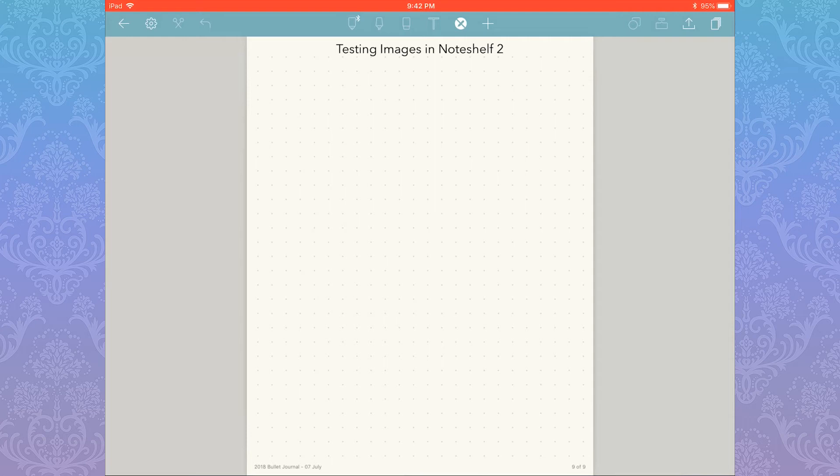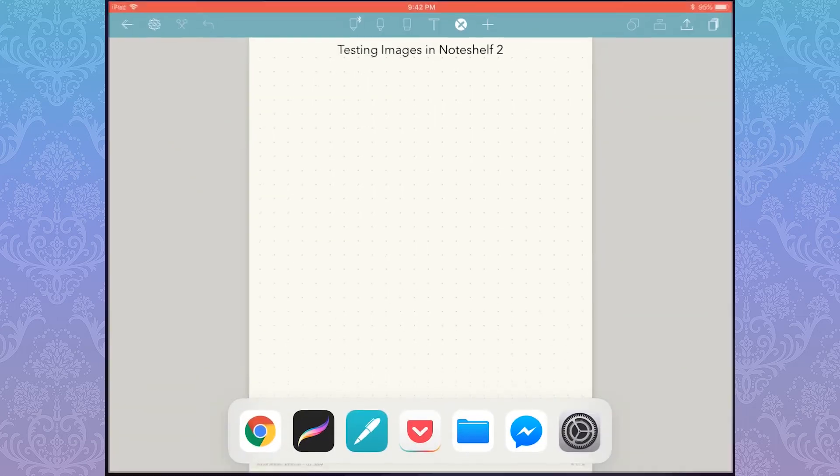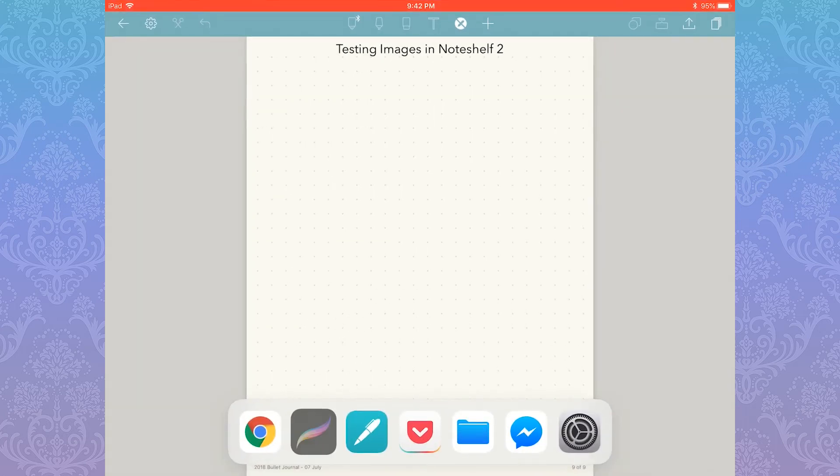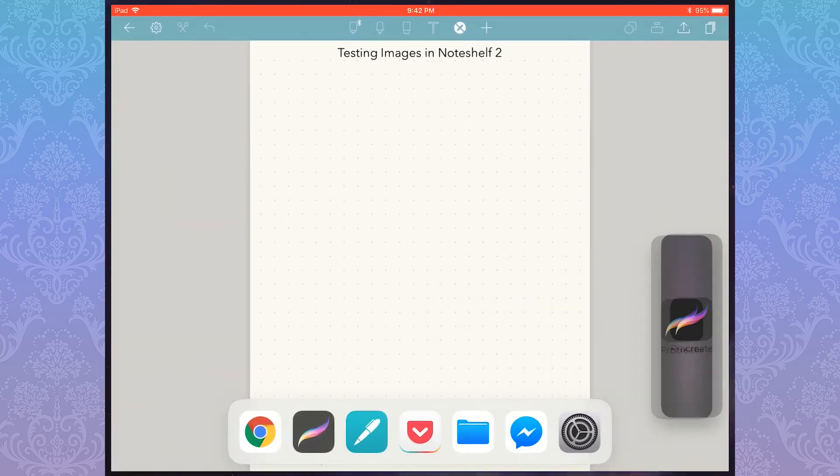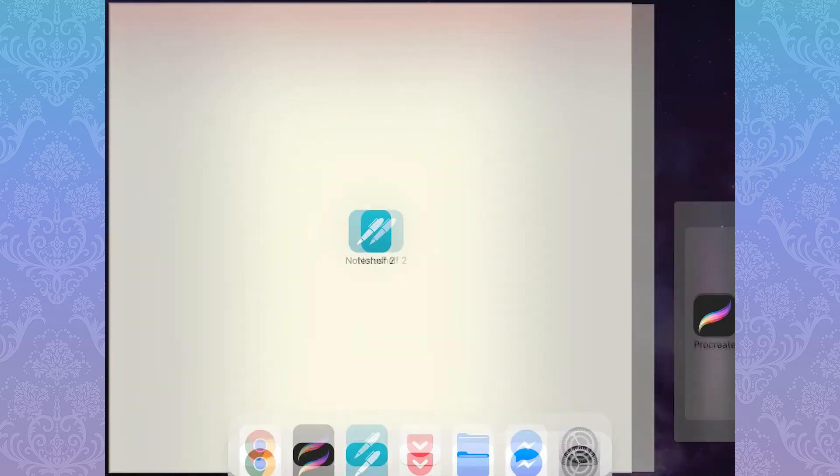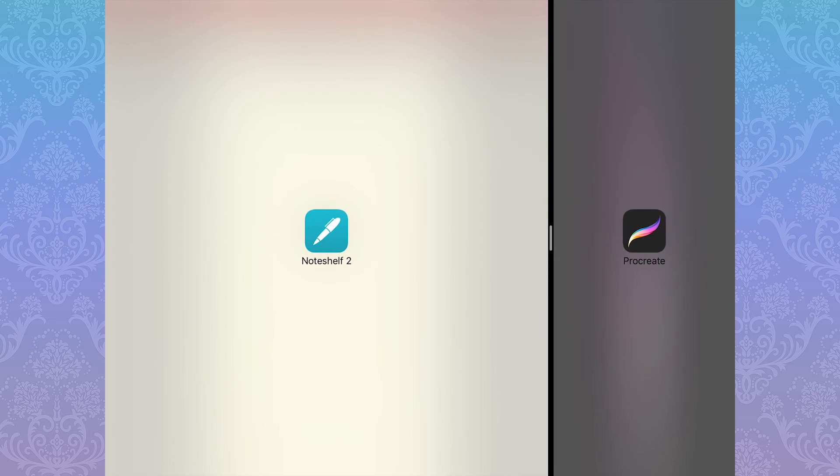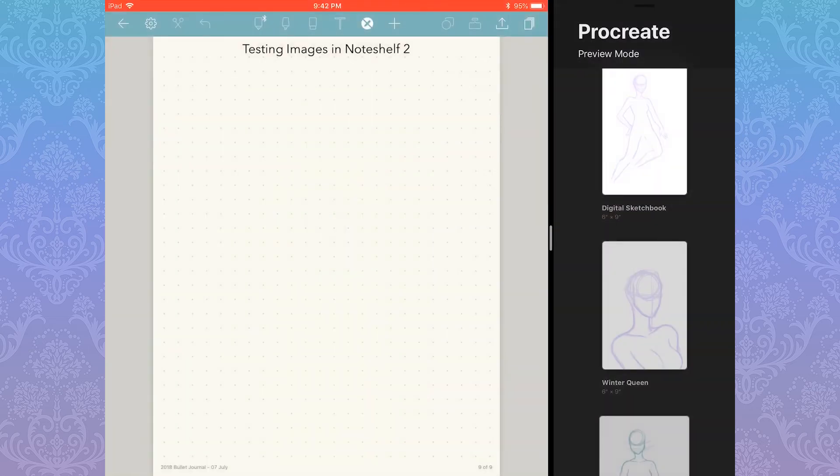In order to add an image, you need to use multitasking, which is that thing when you open an app side by side with another app. To do so, you have to be in Noteshelf 2 and then drag up from the bottom to bring up the dock. Drag the app you want to use to the side.